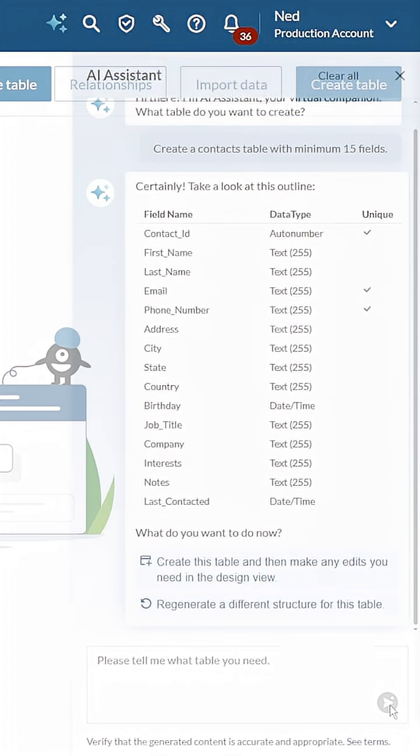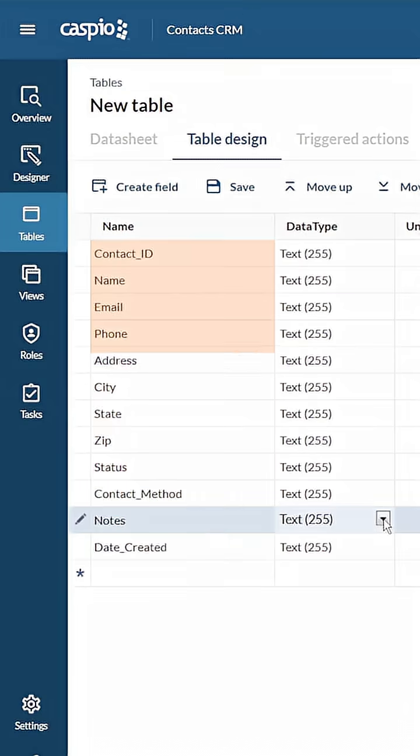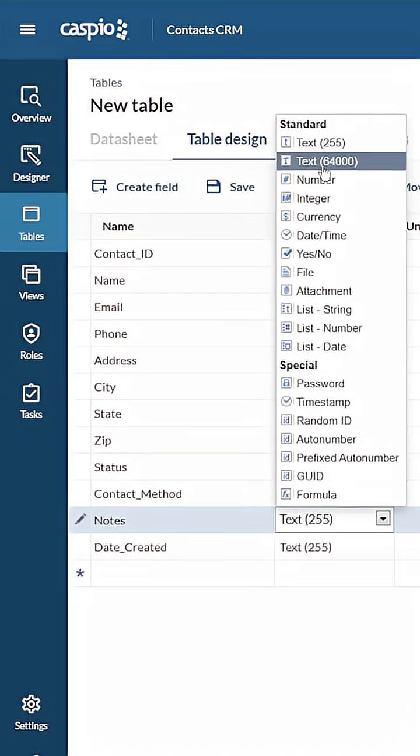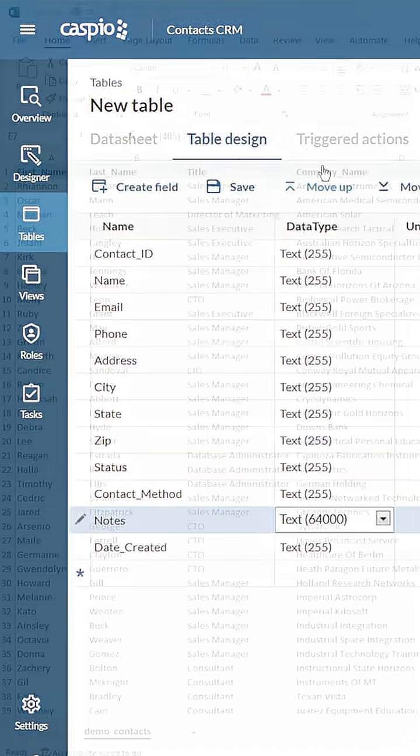Option two, build it yourself. Add your fields, assign data types, and name everything exactly how you want it.